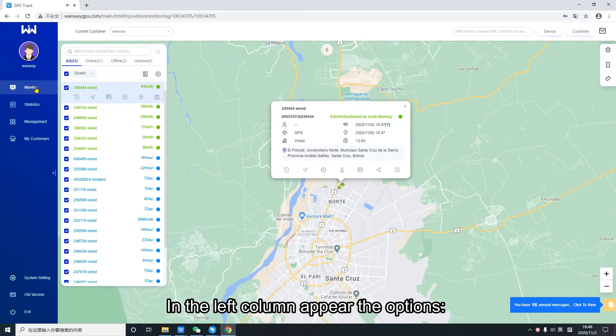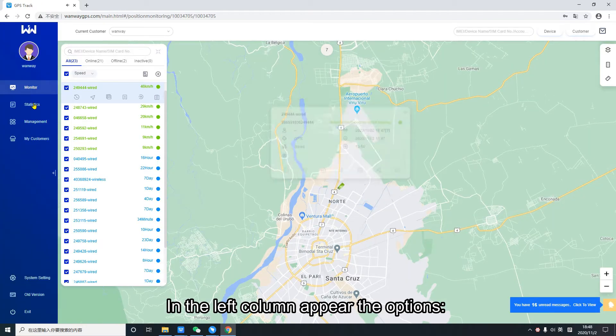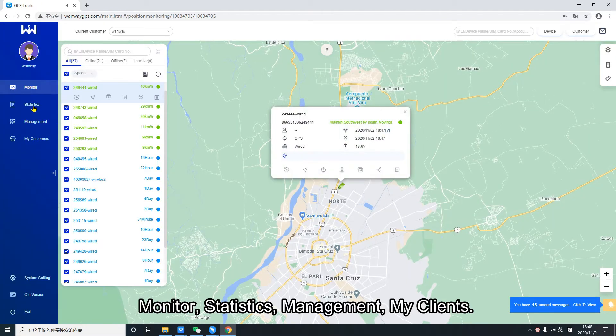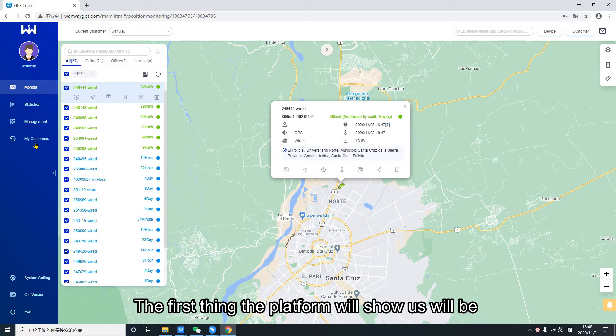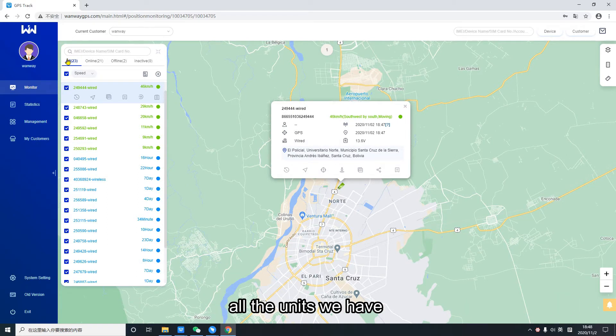In the left column appear the options: Monitor, statistics, management, my clients. The first thing the platform will show us will be all the units we have.